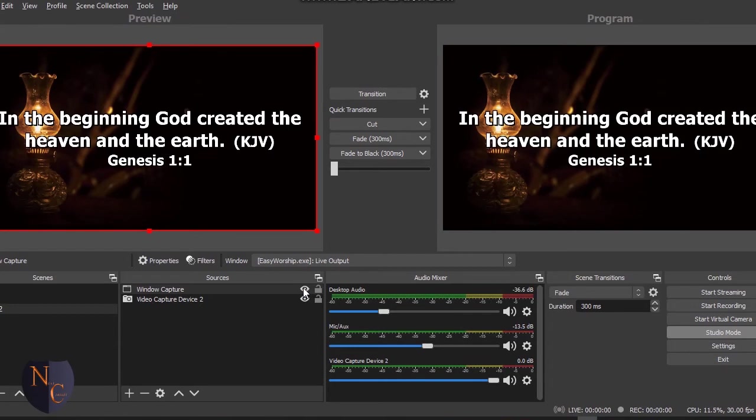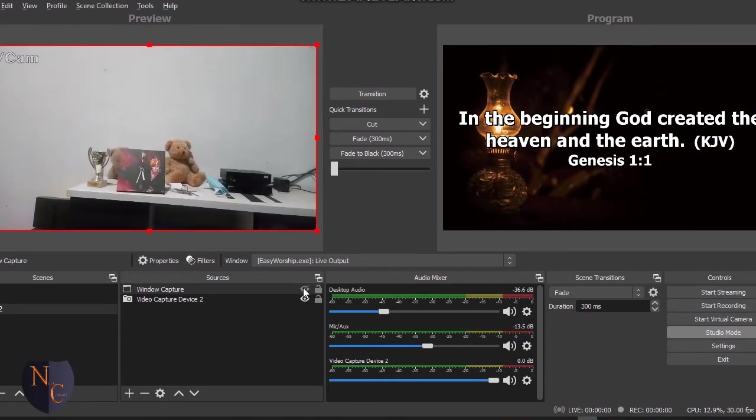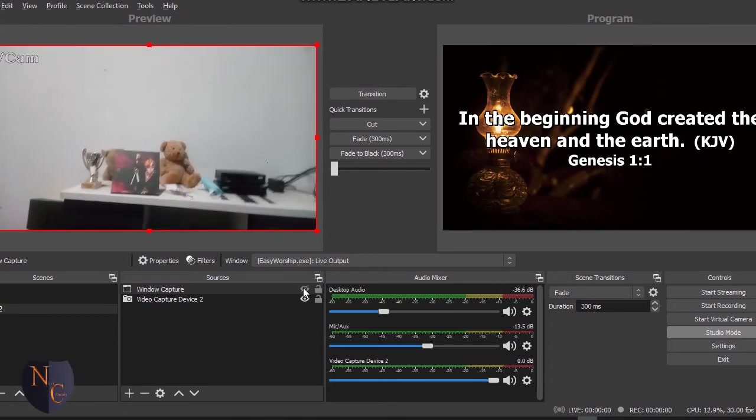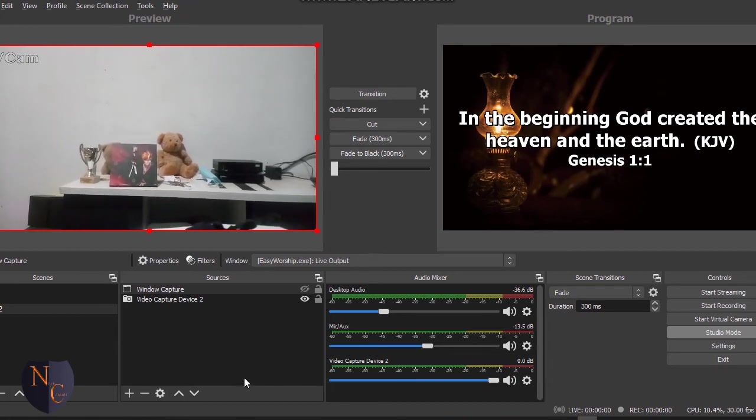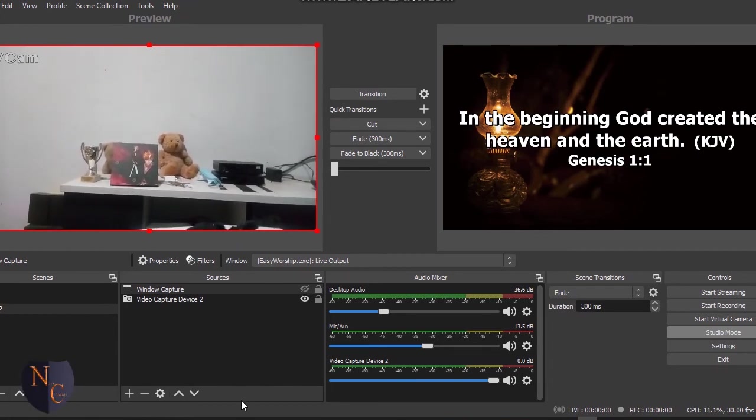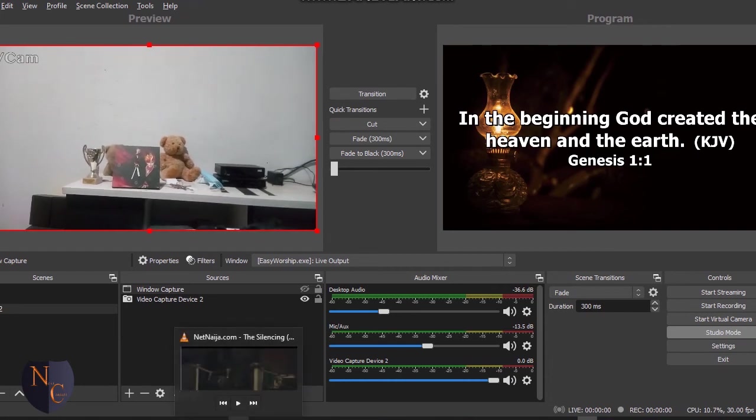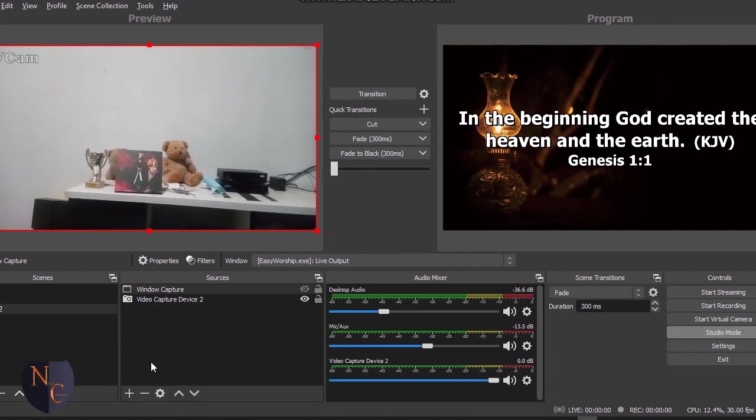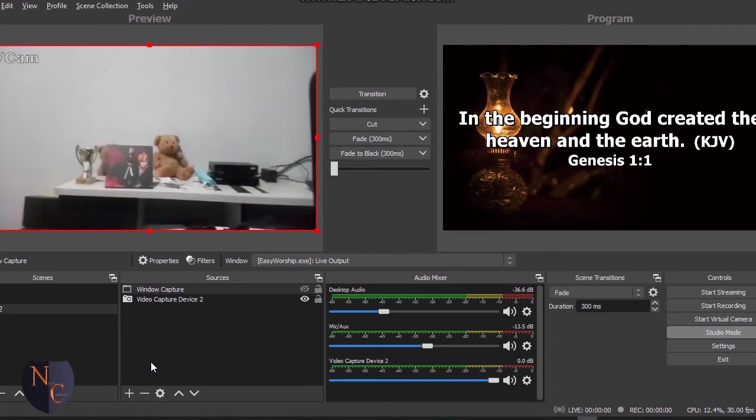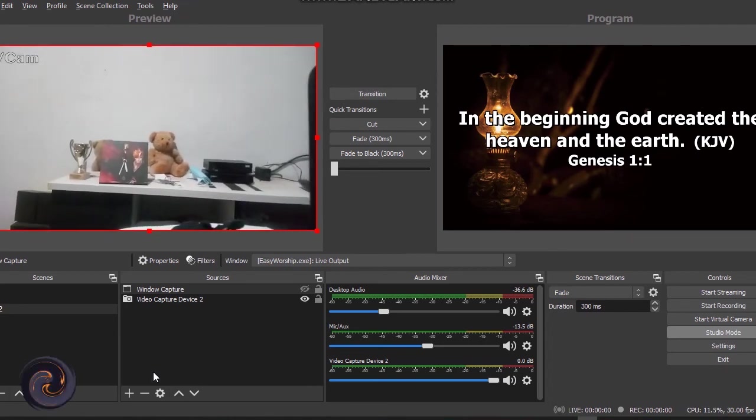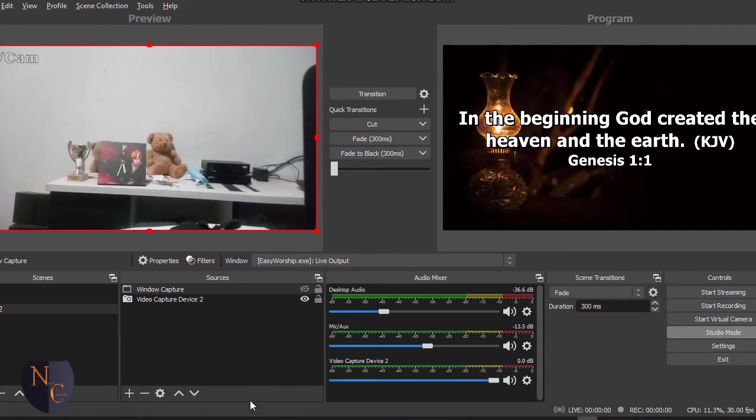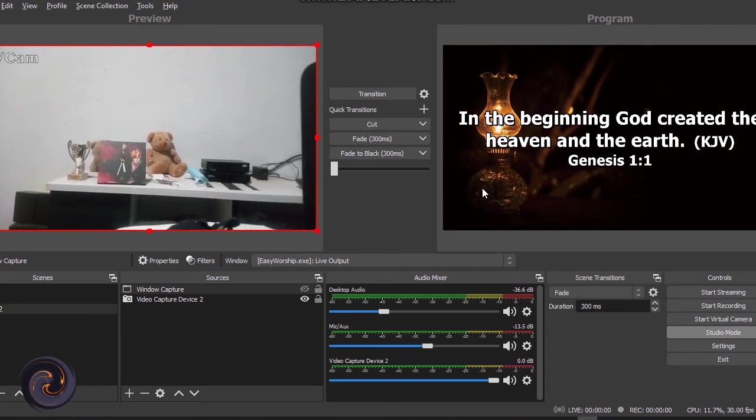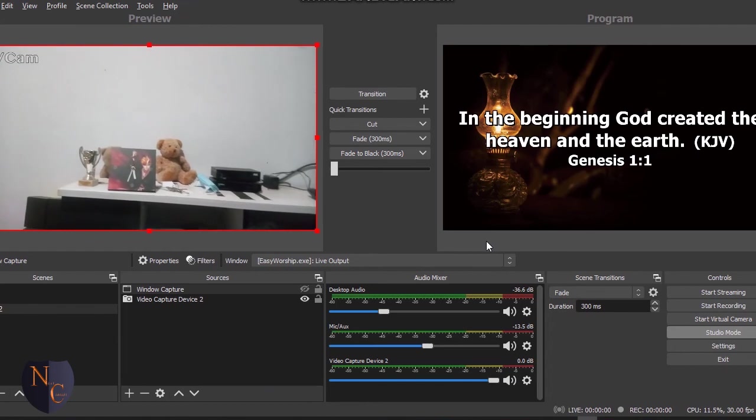You can equally do the same thing for any other video that you'd like to show. Probably the video is in VLC - you can do the same thing. Then you select Windows Capture, then you choose from among the list VLC, then your video will show.